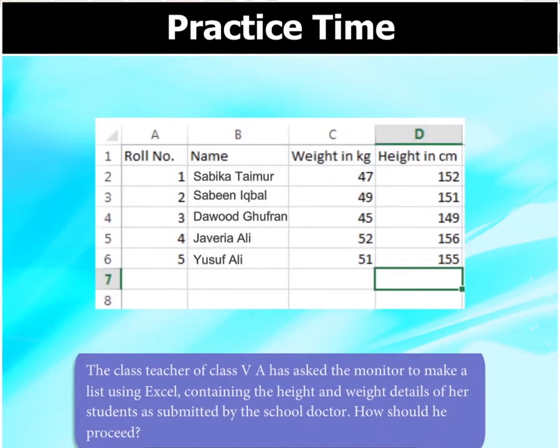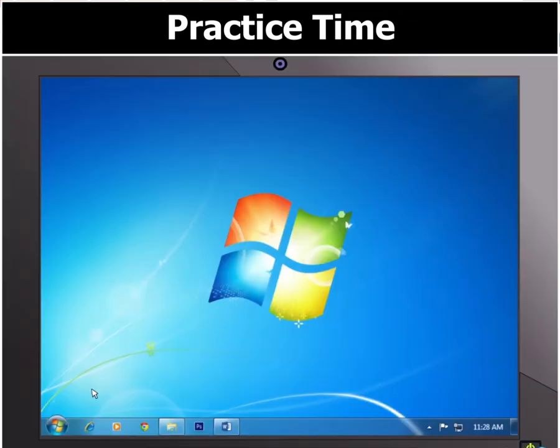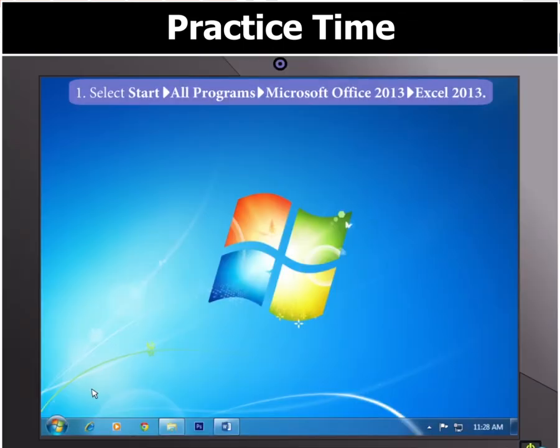The class teacher of 5A has asked the monitor to make a list using Excel, containing the height and weight details of her students as submitted by the school doctor. How should he proceed?